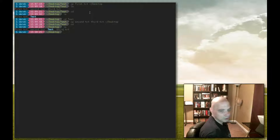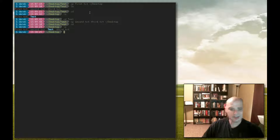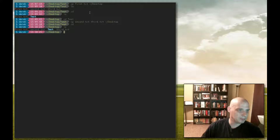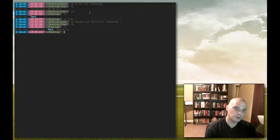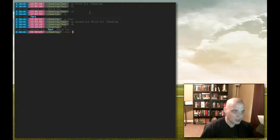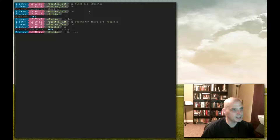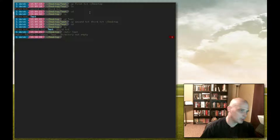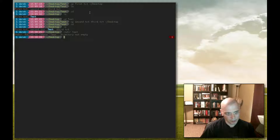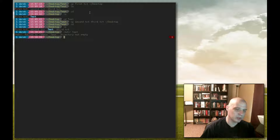Now let's say I want to remove some of these files and directories — specifically that test directory which also has three .txt files in it. There is a remove directory command: rmdir, which stands for remove directory, then the directory name: test. Hit enter — and we have an error: failed to remove test because the directory is not empty. The remove directory command can only be used on an empty directory. So we need to delete all the files in that directory first before we run rmdir.